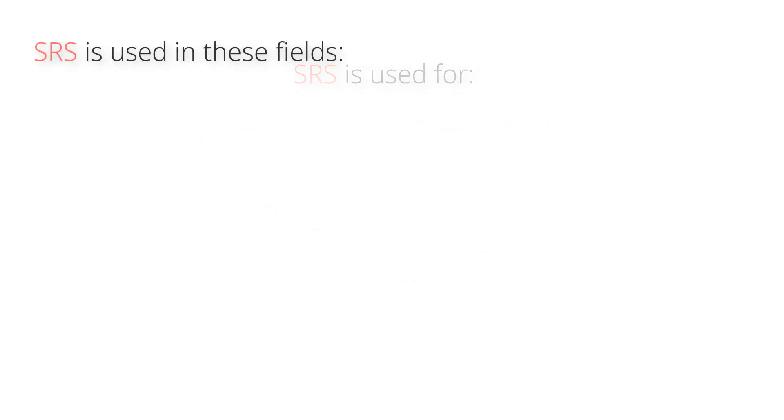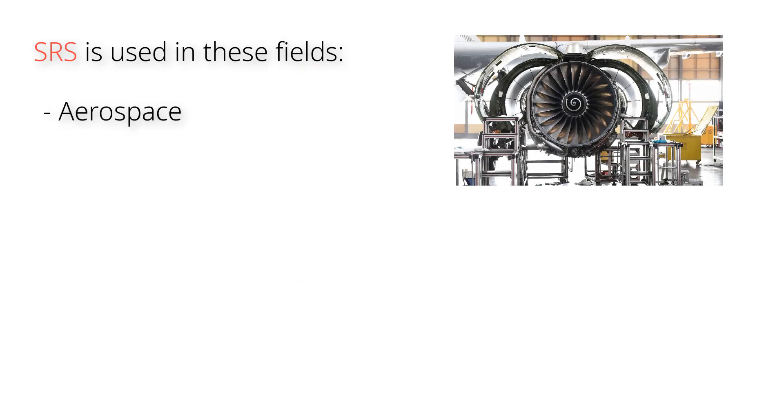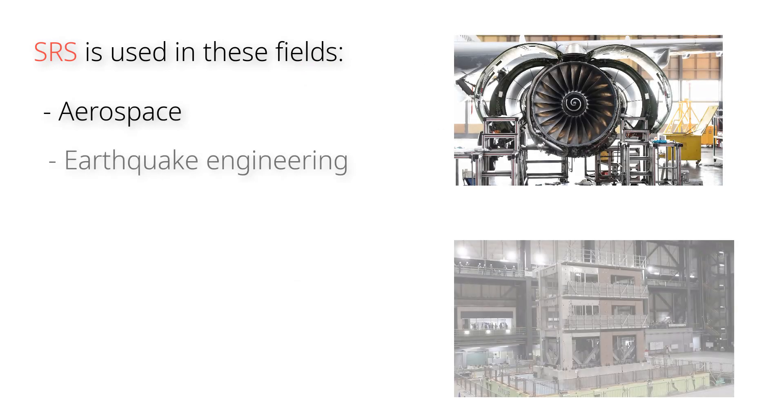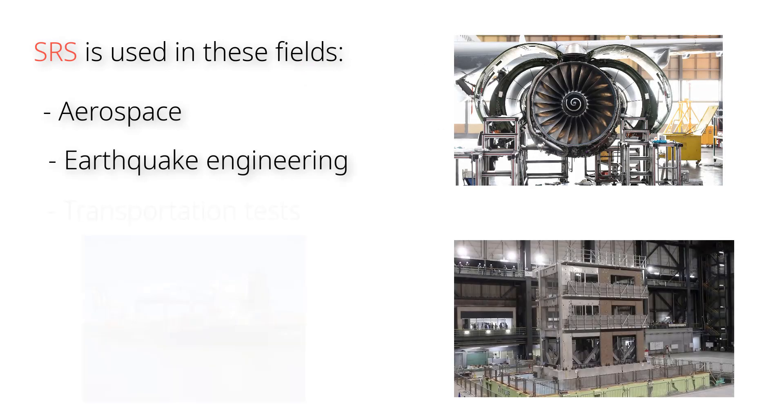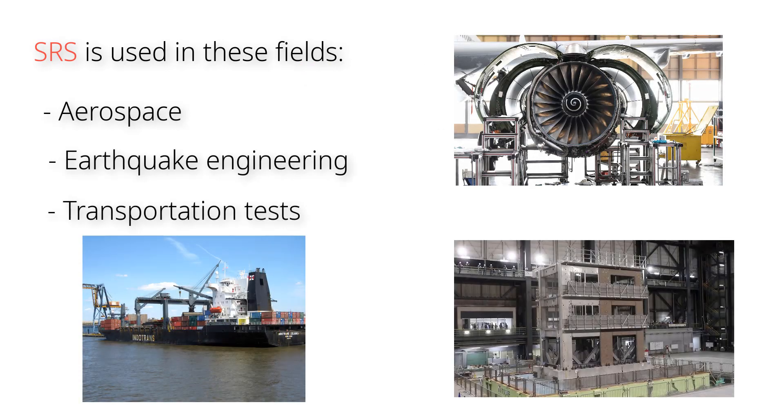SRS vibration tests can be used in such fields like aerospace engineering, earthquake engineering and transportation tests.